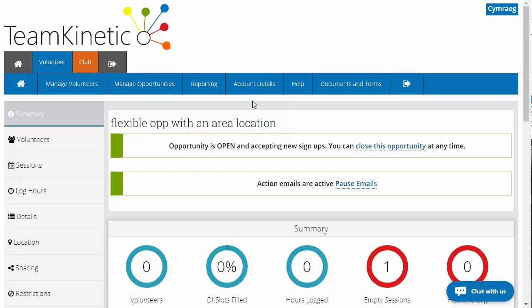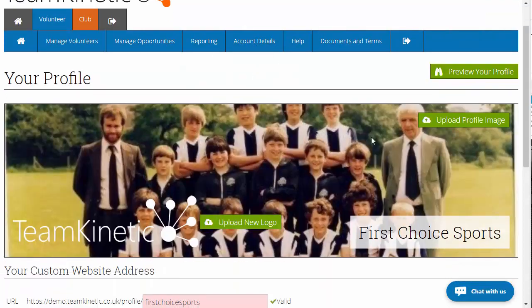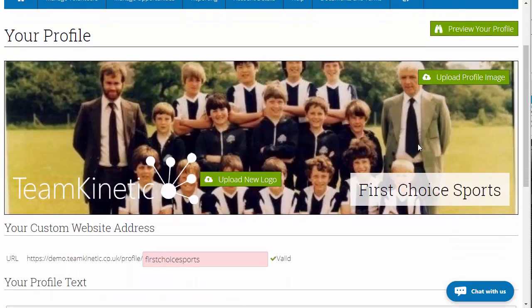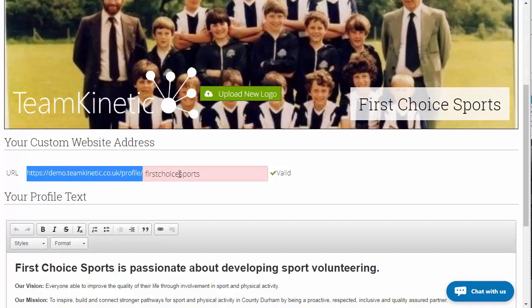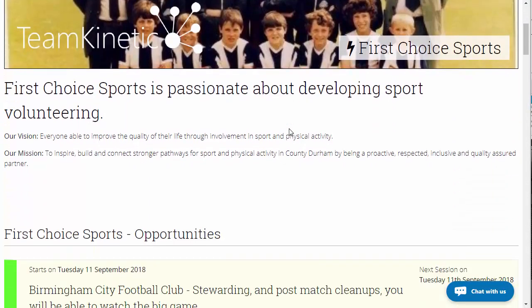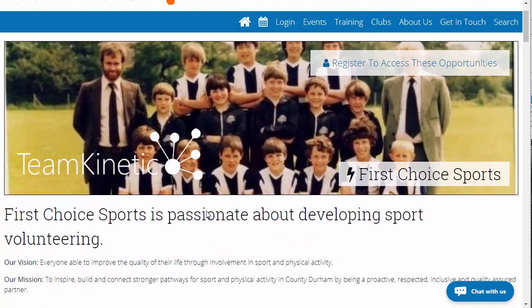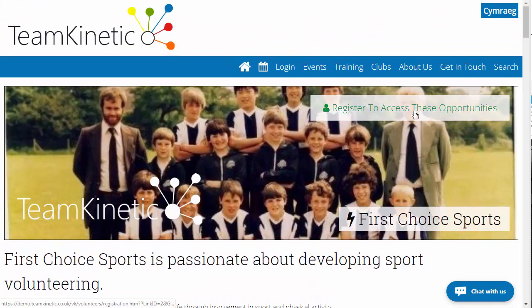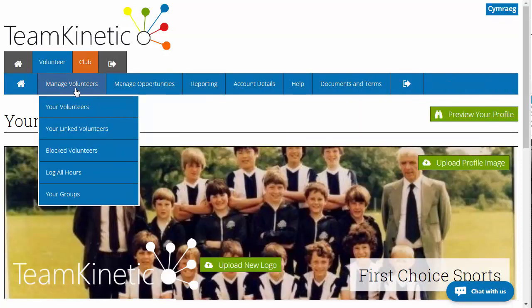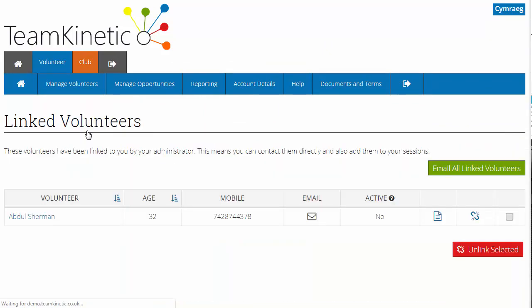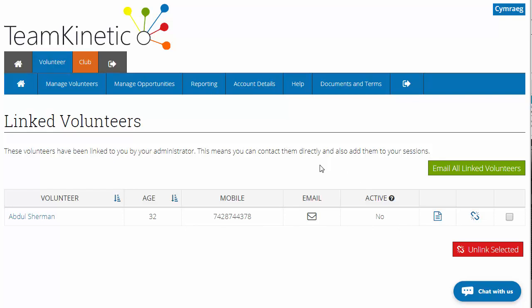If you go to account details, your public profile, you've got the ability to create your provider profile page — it's like a mini web page within the volunteer system. If you send anybody to that web address, they would see that page showing just your opportunities and information about you as a provider. We've also got a 'register to access these opportunities' button — if they click that, it will automatically link the volunteer through to you as a provider, which means when you go to manage volunteers and linked volunteers, you'll be able to see them there and communicate with them.